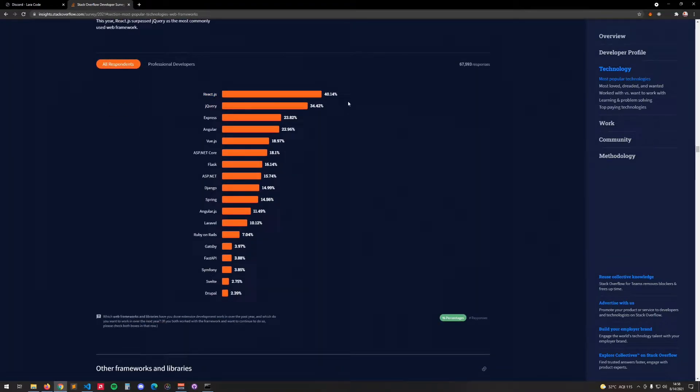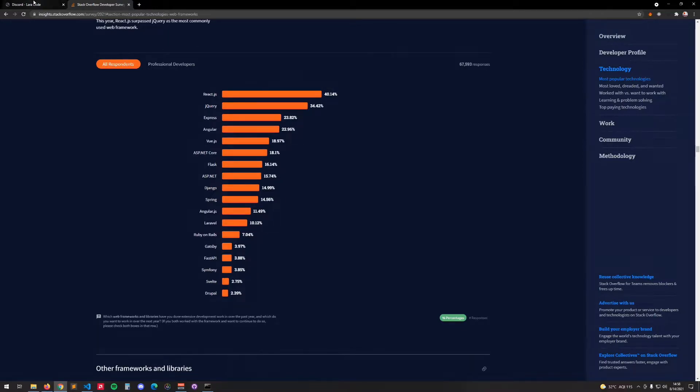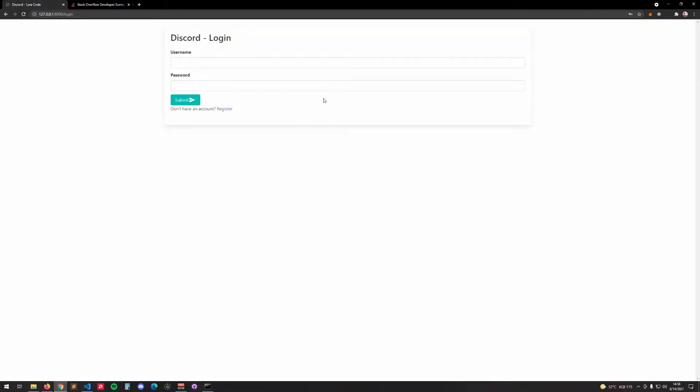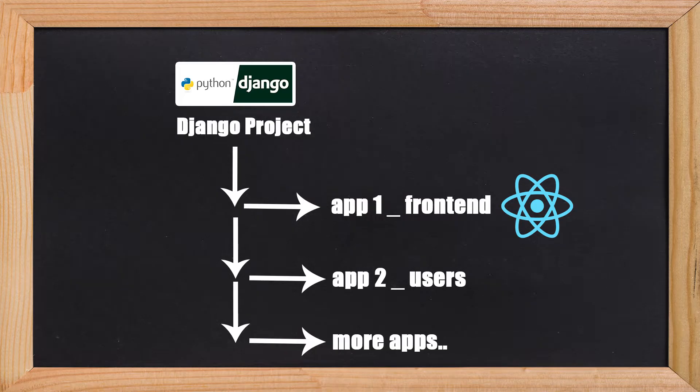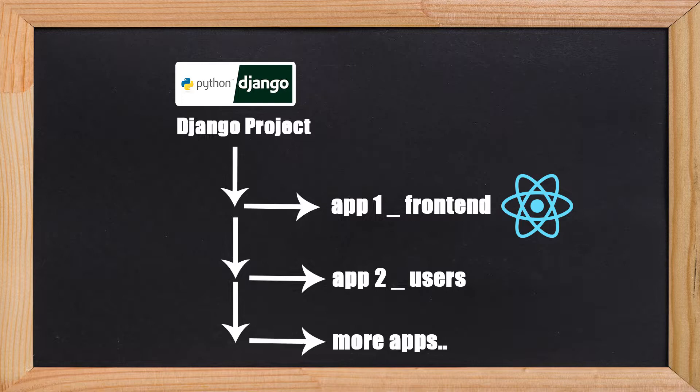How this is going to work: there are different ways to make this work, but in this tutorial we're going to basically create a Django app that renders a template, and inside the template we're going to manage the front of the website with React.